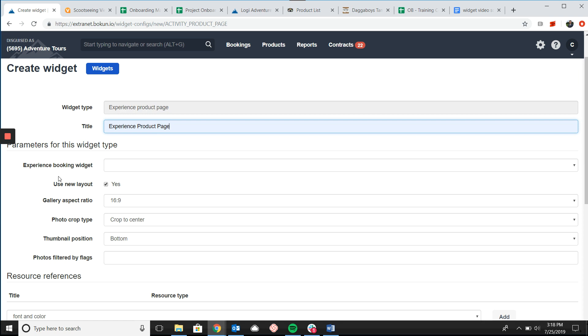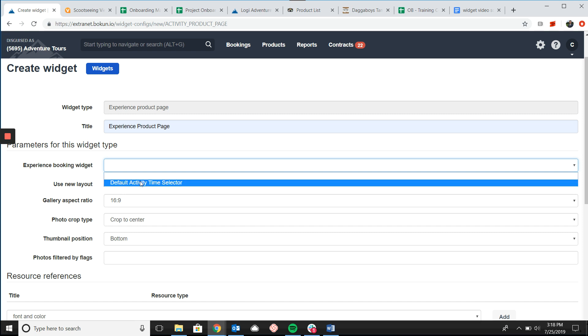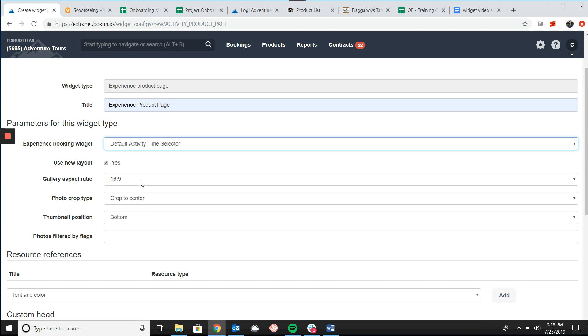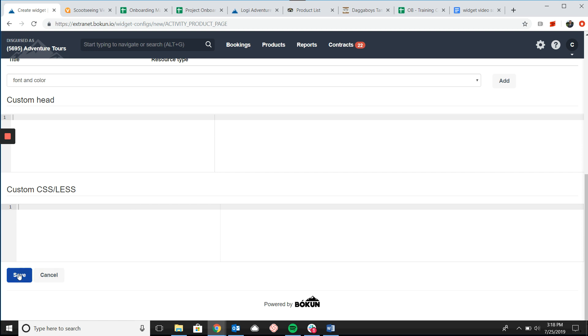This is the most important step right here. This is where we link it to the time selector widget so we're going to click on this drop down menu and click on default time selector. I'll scroll down to the bottom and hit save.